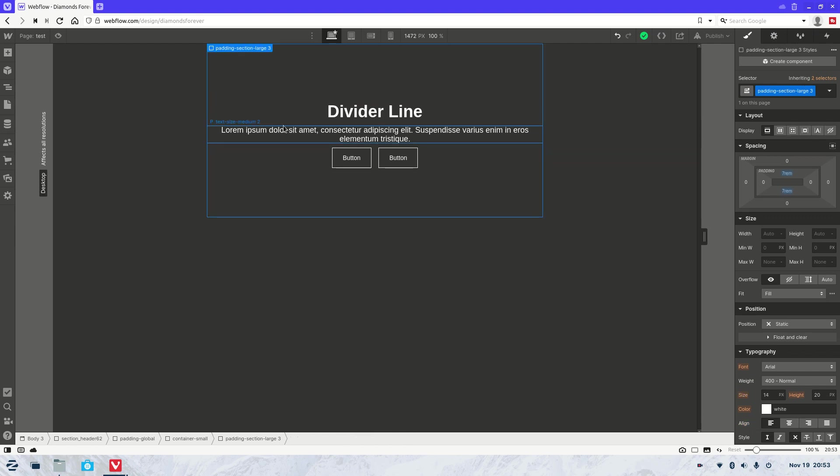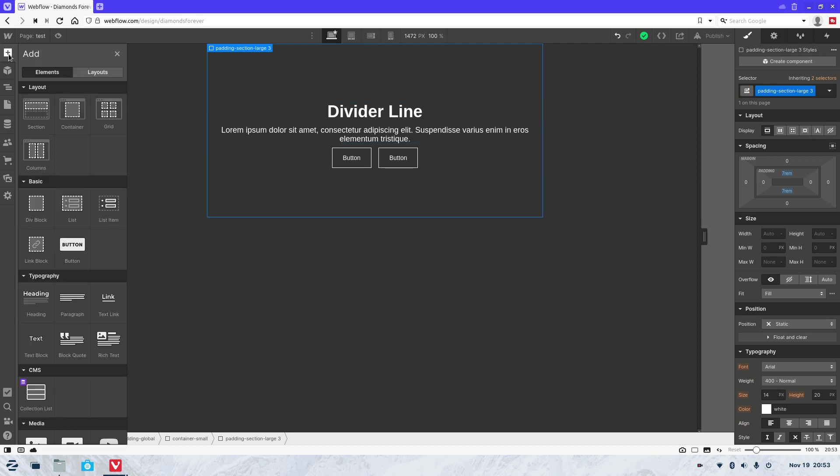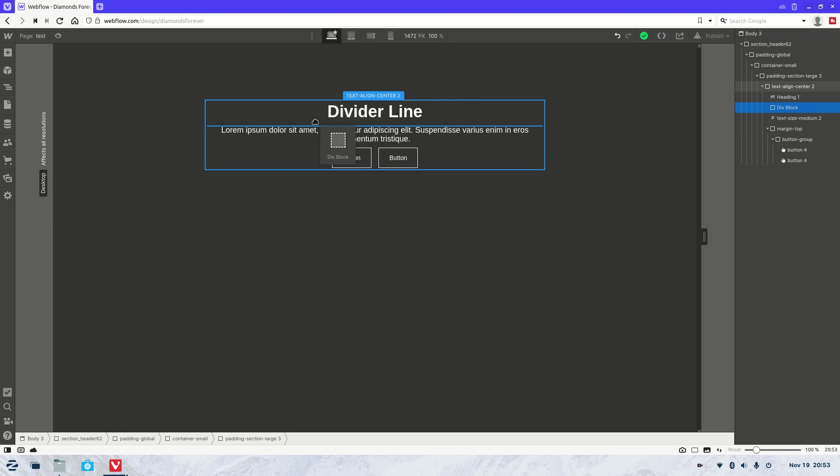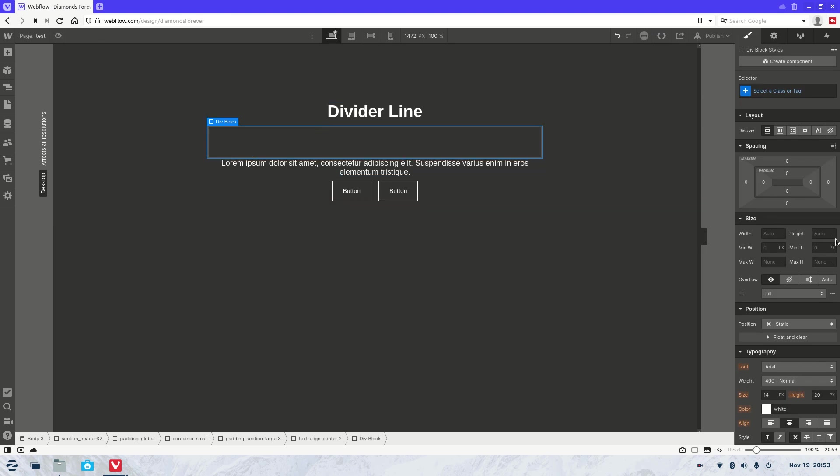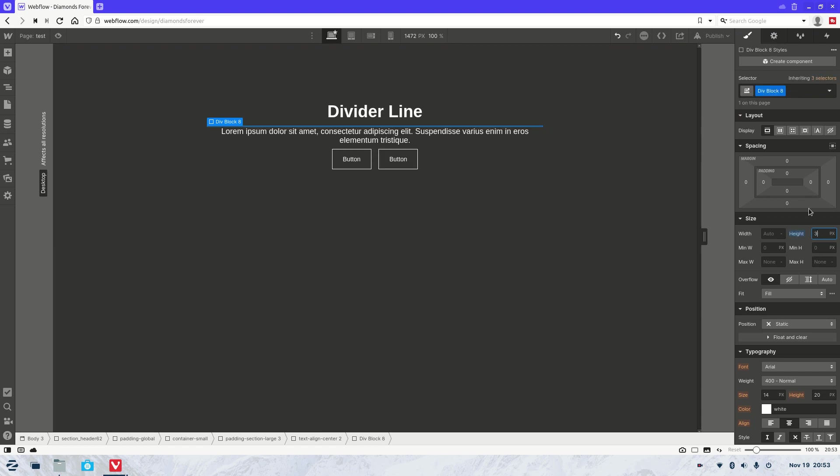Now let's say you wanted to create a divider line in between those two elements. All we're going to do is hit that little plus button at the top, grab a new div block, and plop it in the middle there. Now as you can see, it's currently quite big, so what we're going to do is go over to height. I'm going to change that to three pixels. Now it's a lot thinner.